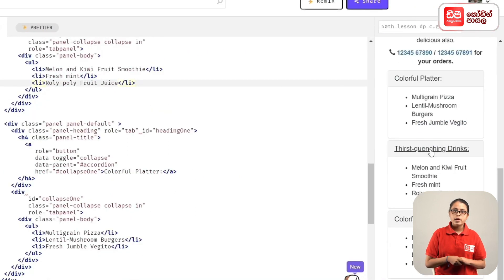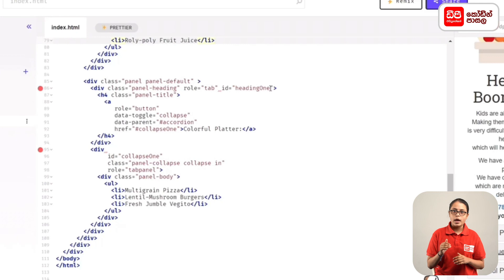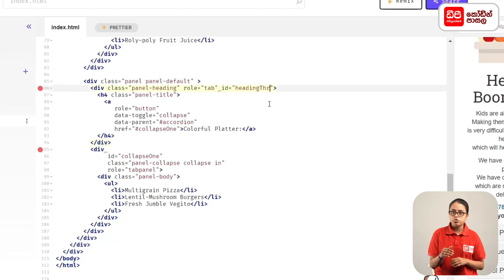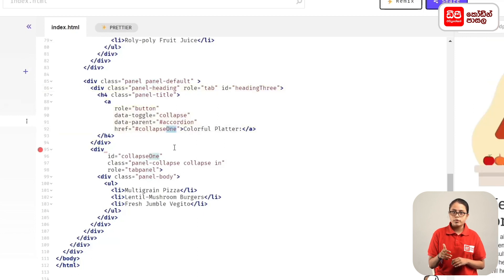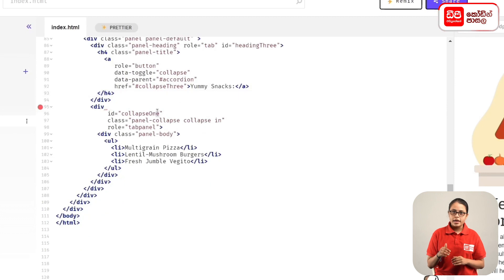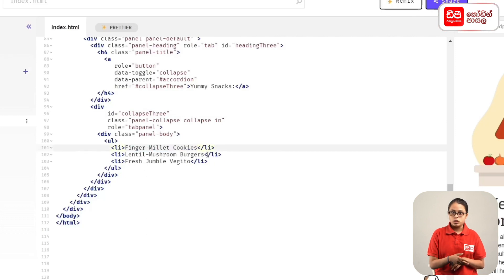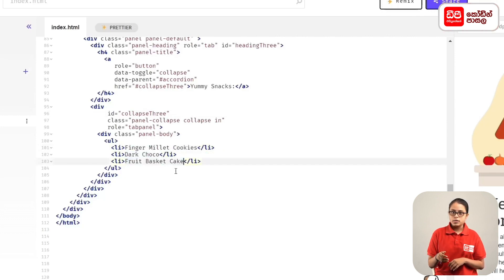In this video, we have a list in the panel. In this panel, we have an ID with the name Collapse 3. We have a heading of Yummy Snacks colon, with the ID Collapse 3 for the panel body. The list of food items includes Finger Millet Cookies and Dark Choco Fruit Basket Cake.